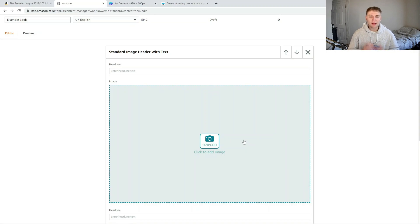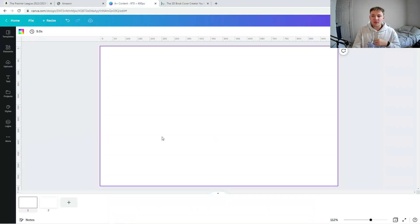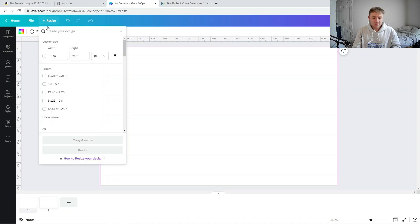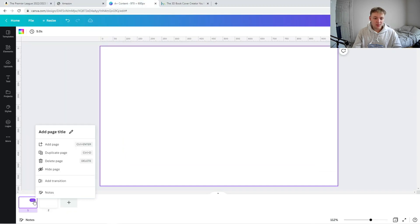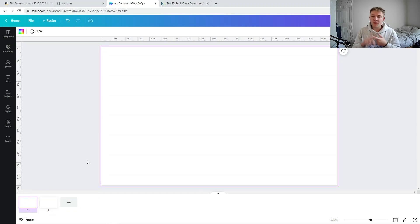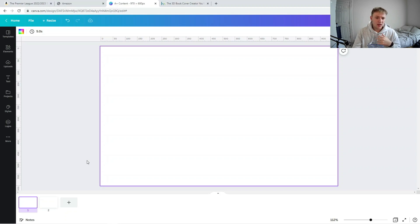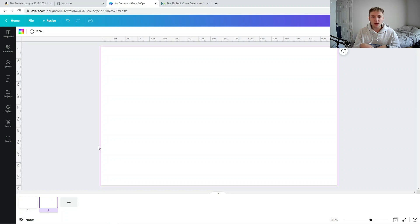The next thing you need to do is jump into Canva and make your Amazon A Plus content. In Canva, set your template to the right size: 970 pixels wide by 600 pixels tall, which matches exactly what the Amazon A Plus content section requires. Duplicate the first page to create two separate pages. The first page will show a physical 3D version of the book with a catchy headline, and the second image will show more information about the interior of the book — so customers don't have to use the look inside feature or be unable to view it on mobile.